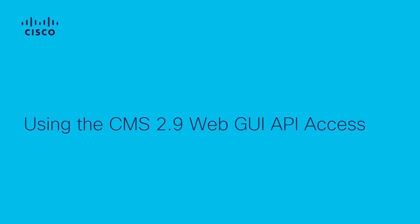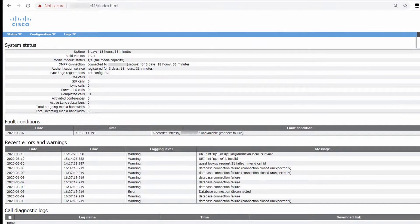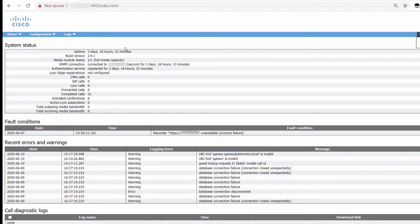CMS 2.9 has delivered a new menu in the WebAdmin GUI that allows users to perform all API actions without the use of a third-party tool. This new feature makes it much easier to make modifications and configuration changes to the CMS API.